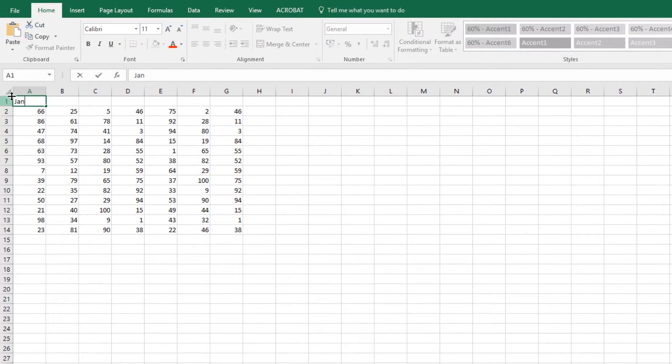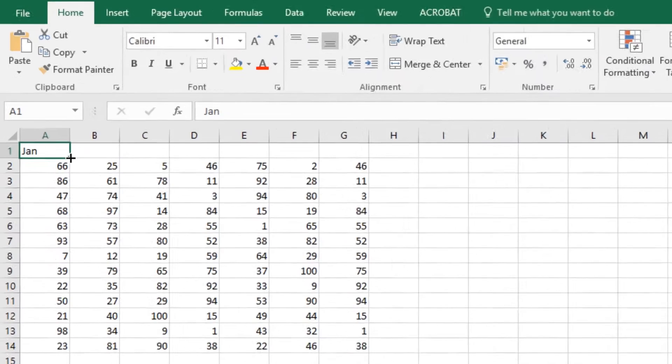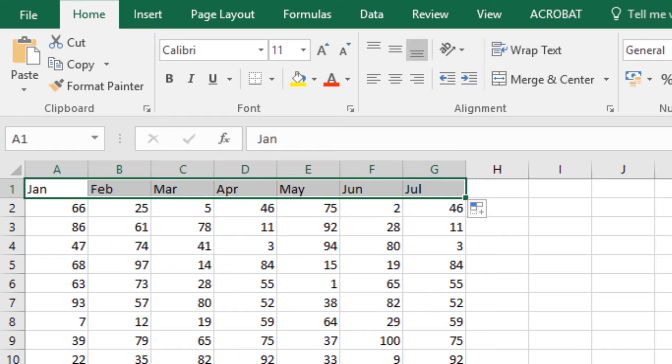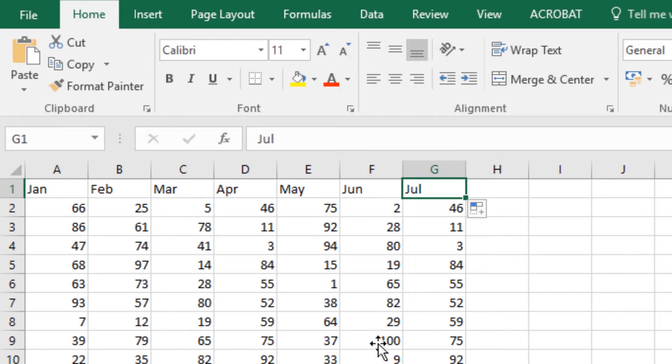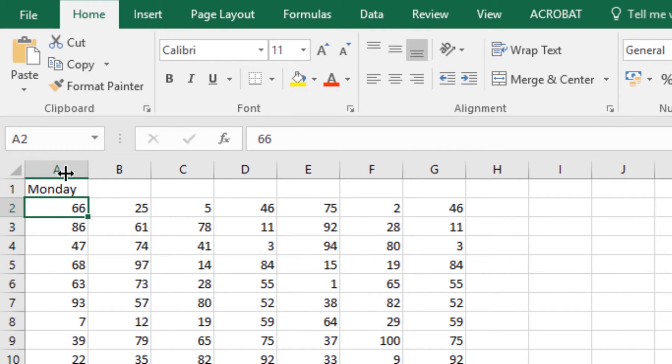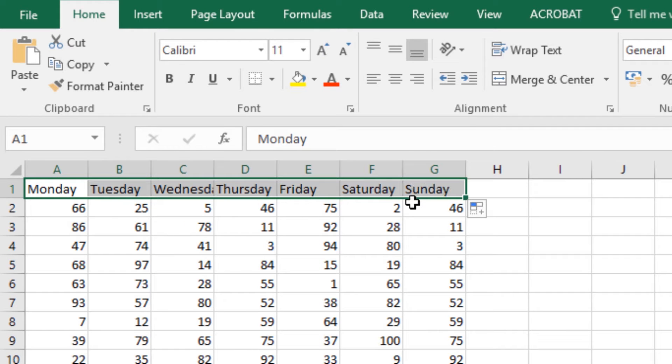Next tip, I'm going to type in January, or just Jan. If I grab the bottom right square and drag it across, Excel is pretty clever and knows that I mean the string of dates. Works the same for days of the week. If I type in Monday or Mon and drag it out, it puts in the days of the week as well.